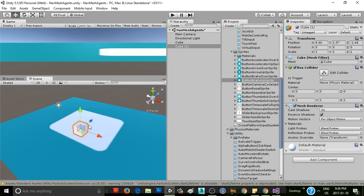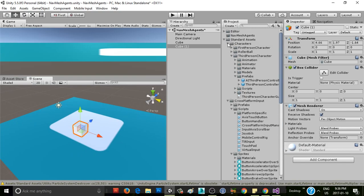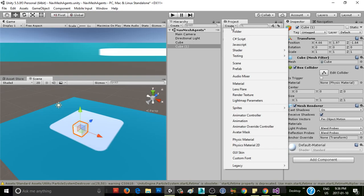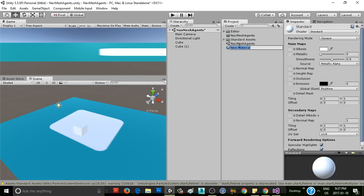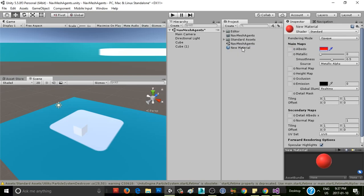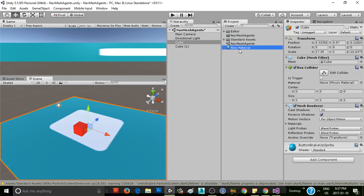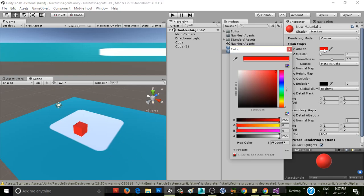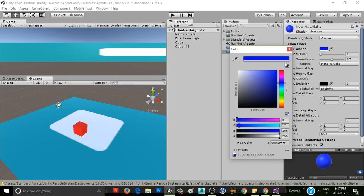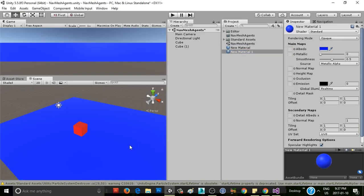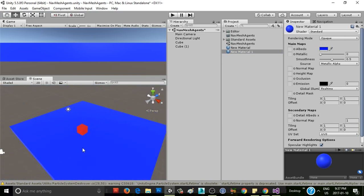So we've got our cube set up, and I'm going to actually just quickly create another material here so we can see it a little bit better. Let's go with red and apply that there. Actually, I'm going to duplicate this and make this one blue.